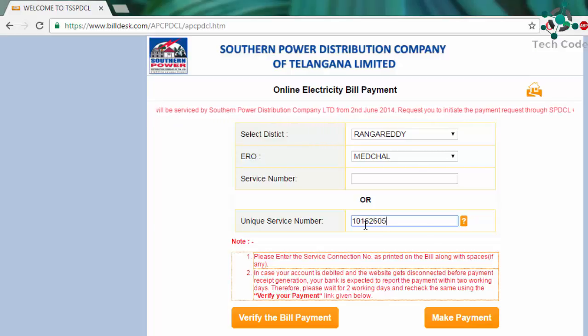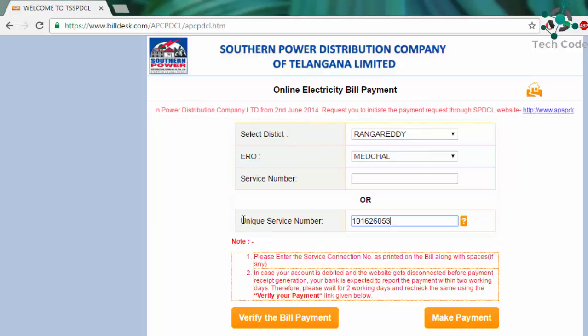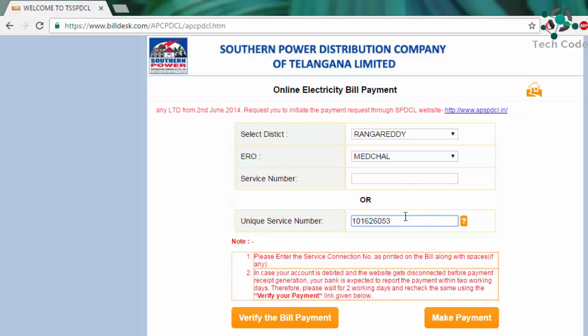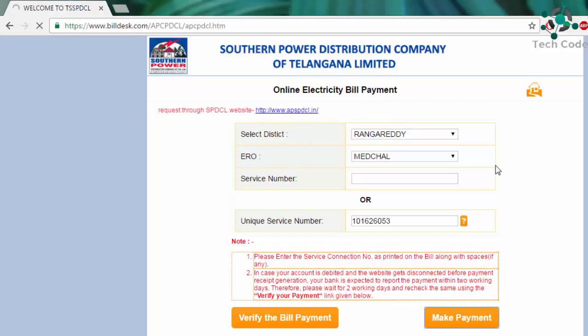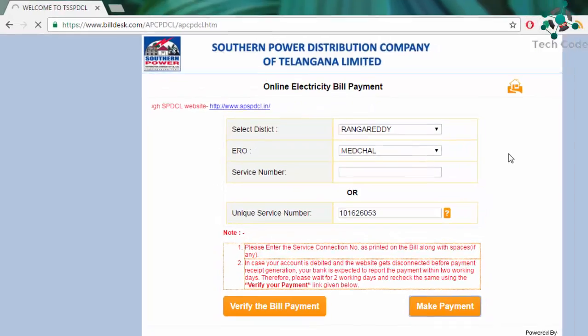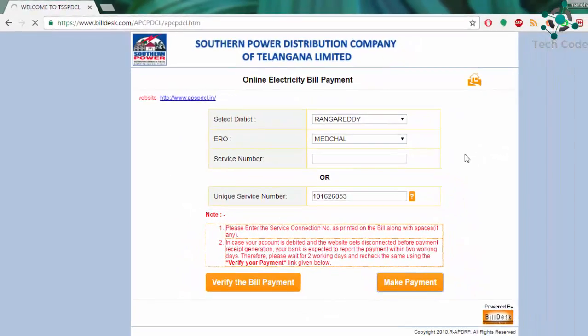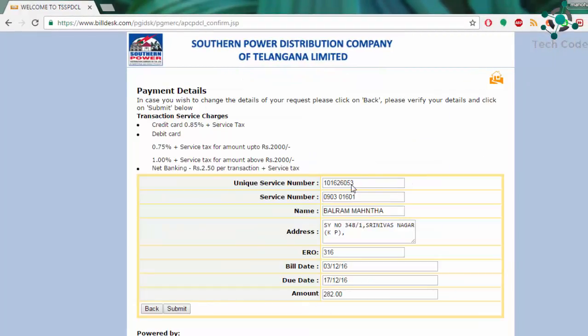Just provide that unique service number here and go for make payment. For this payment, I am going to use HDFC Bank. After getting this, you can see how much amount is...